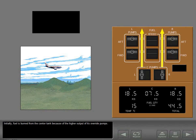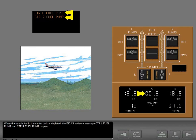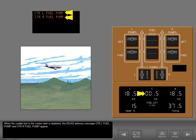Initially, fuel is burned from the center tank because of the higher output of its override pumps. When the usable fuel in the center tank is depleted, the ICAS advisory messages Center Left Fuel Pump and Center Right Fuel Pump appear. The associated pressure lights also illuminate.